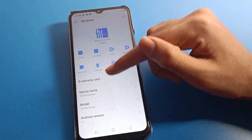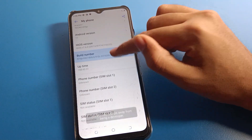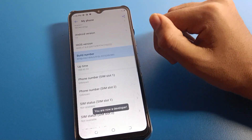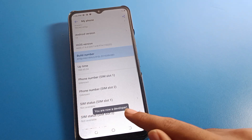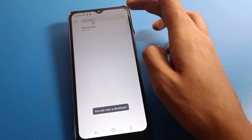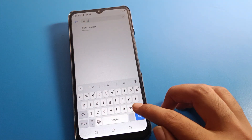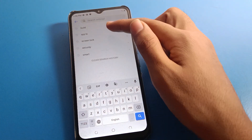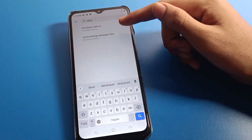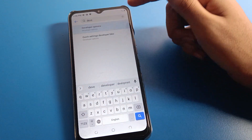So we will search for the build number setting. Click on build number and just tap it seven times — one, two, three, four, five, six, seven. Now we are a developer. Come back and search again for developer option — the developer setting is now here.